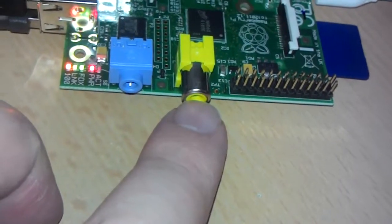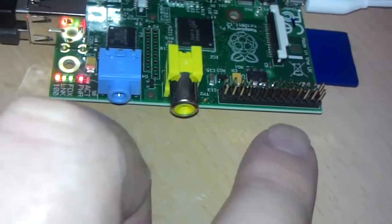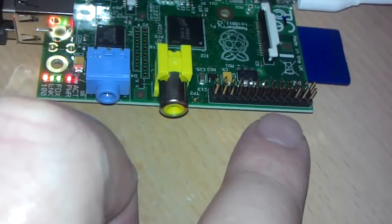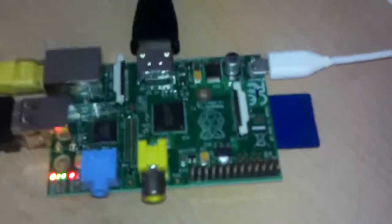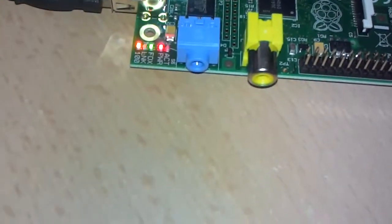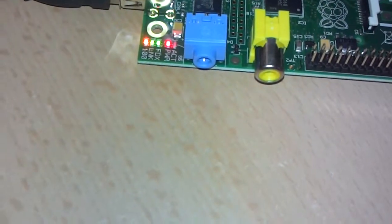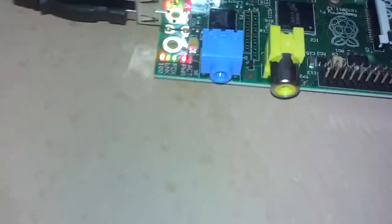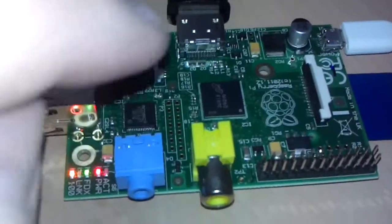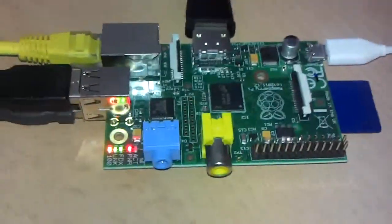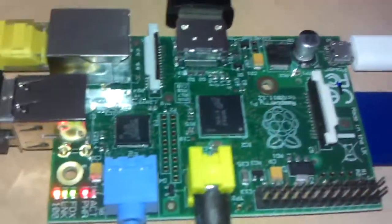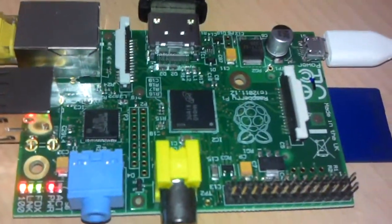You've got audio output, composite video output, GPIOs here, SD card slot. I think that's the camera connector, or it could be the LCD connector. There's an interface for a camera, which is a camera module you buy separately, and an LCD interface, which is fantastic.